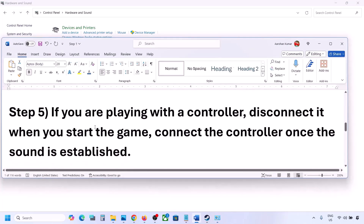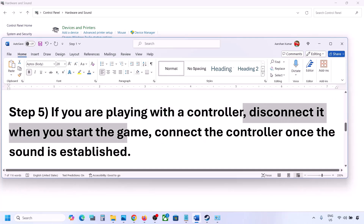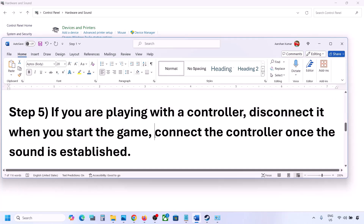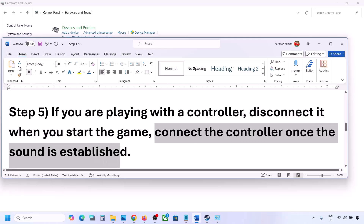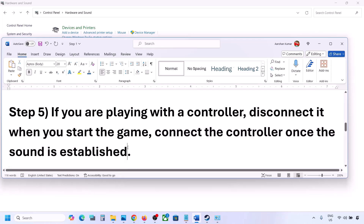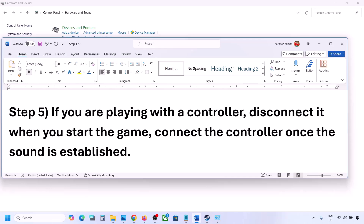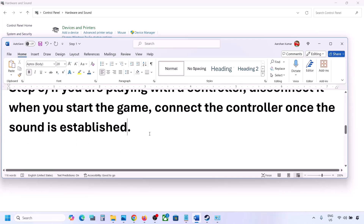If you are playing with a controller, disconnect your controller and then launch the game. Once you hear the sound, you can reconnect the controller. Also, if you have any external devices you are not using — such as multiple USB adapters or dongles — disconnect them and then launch the game.